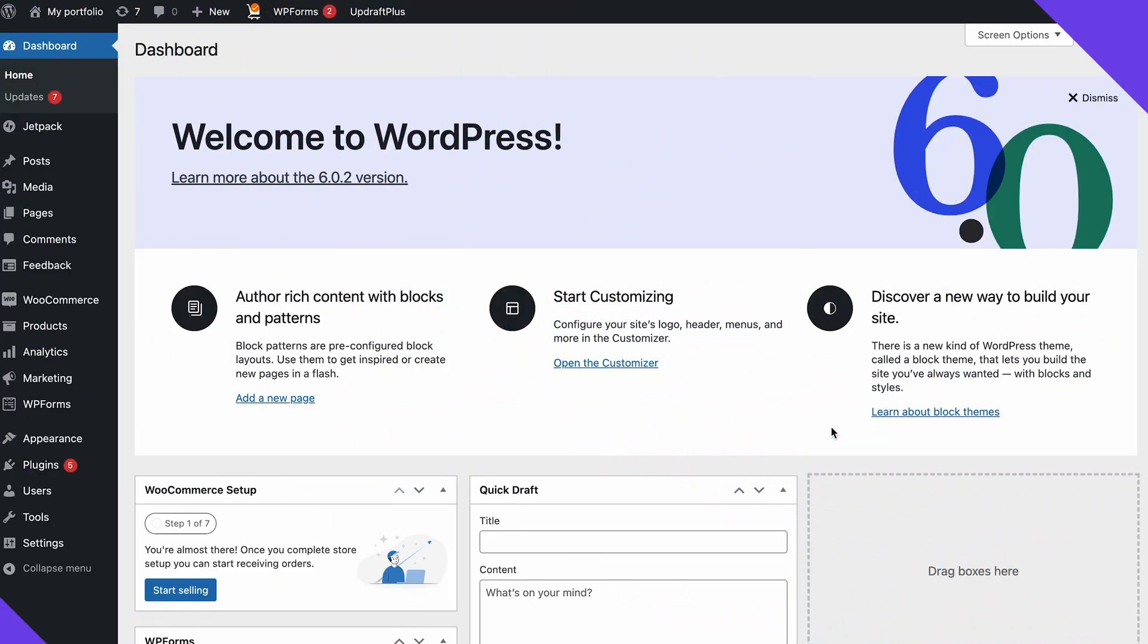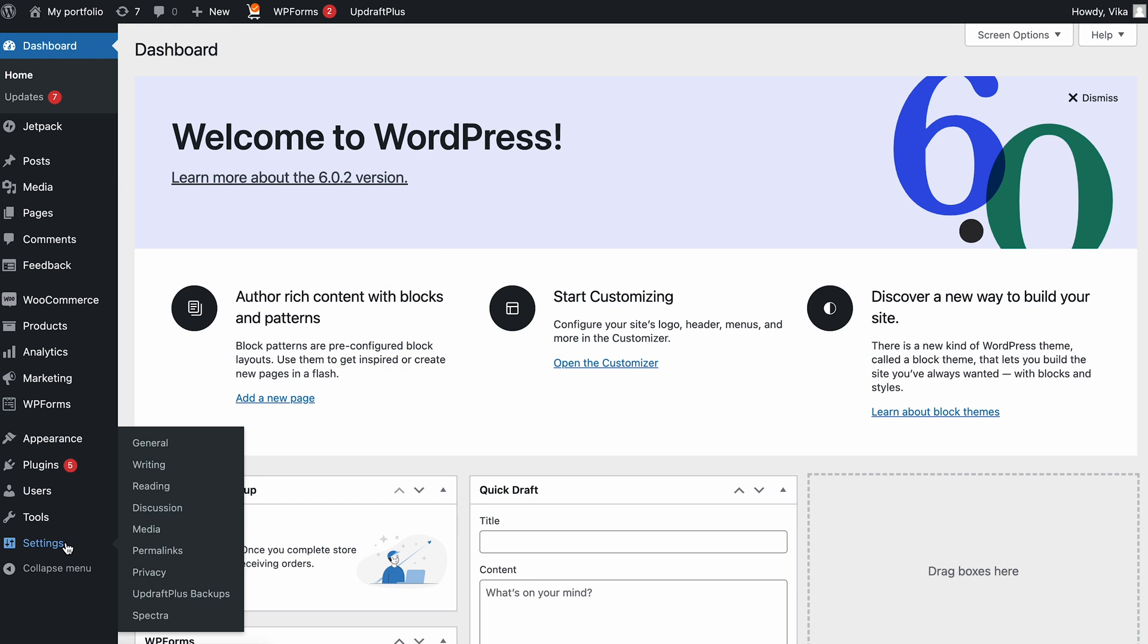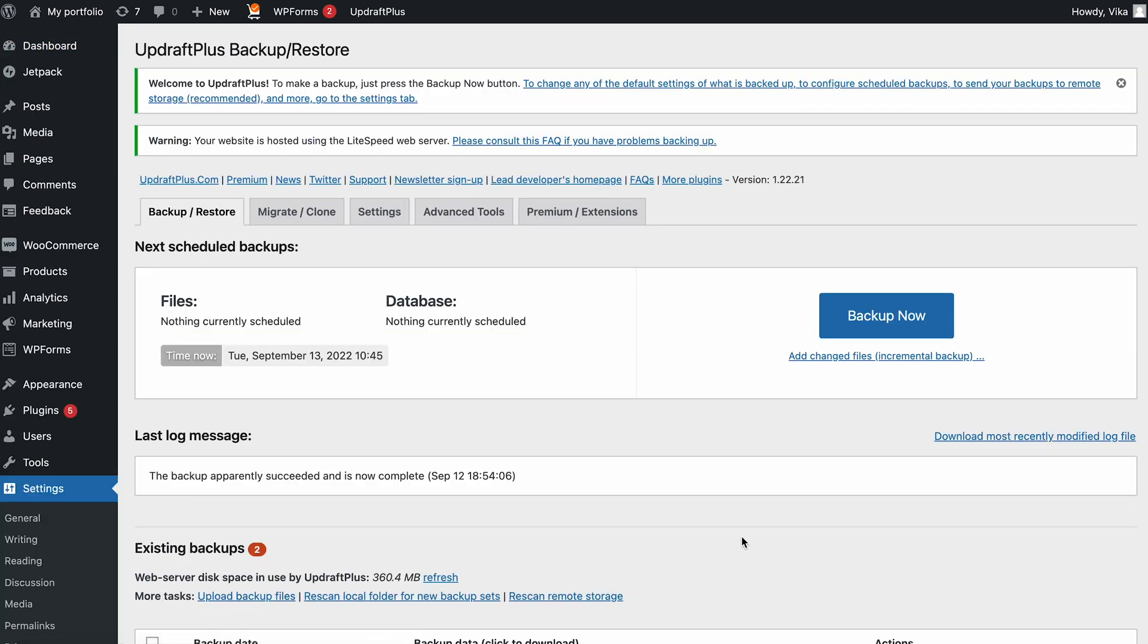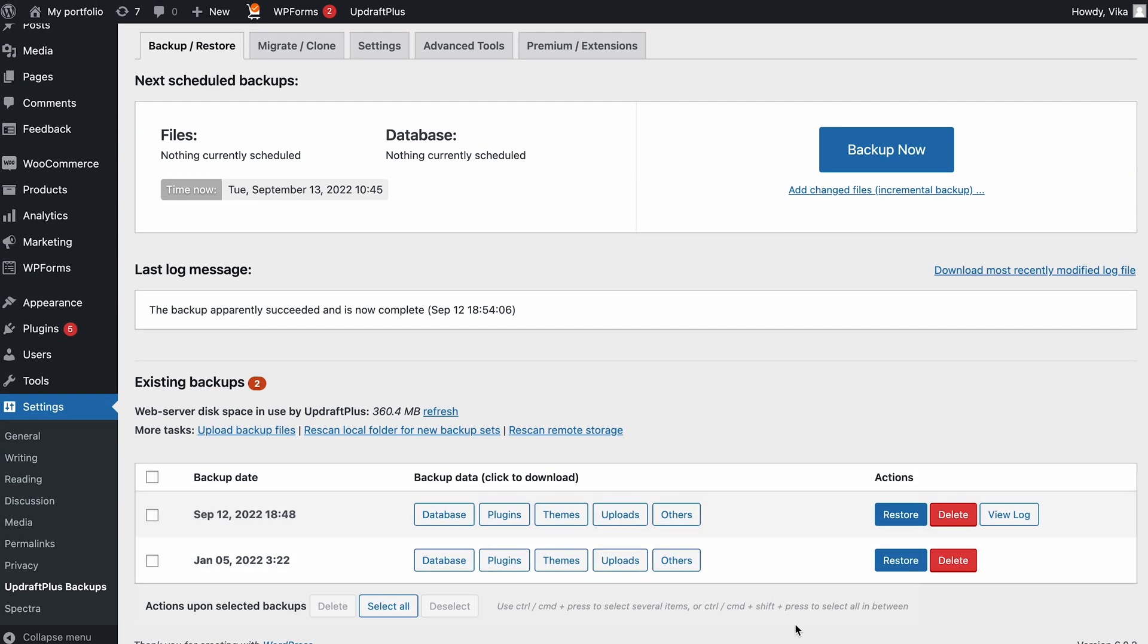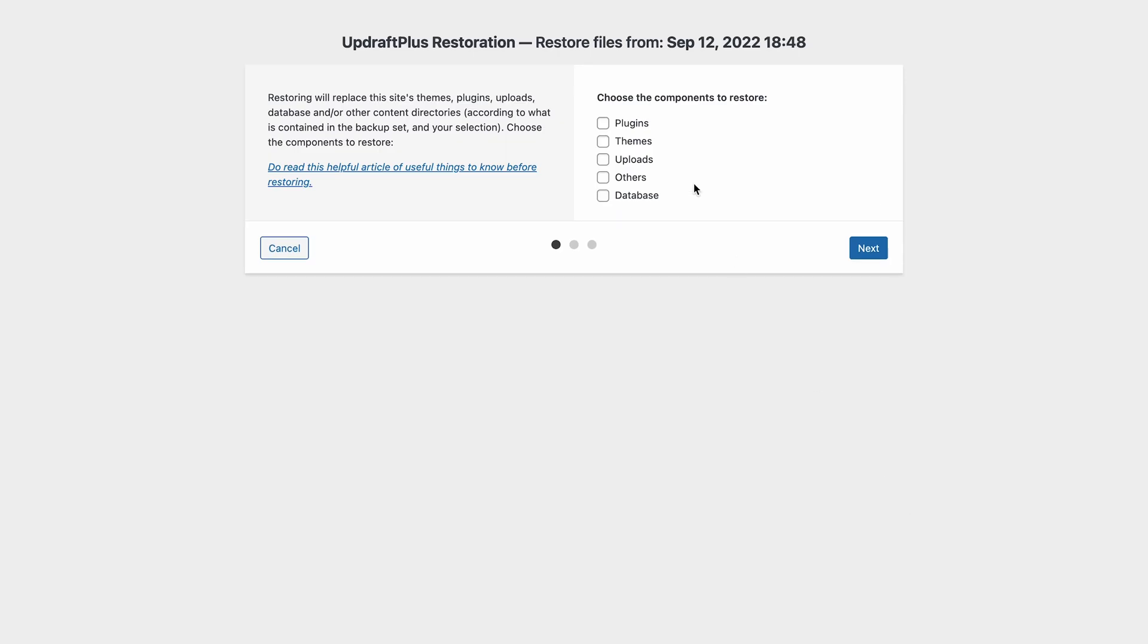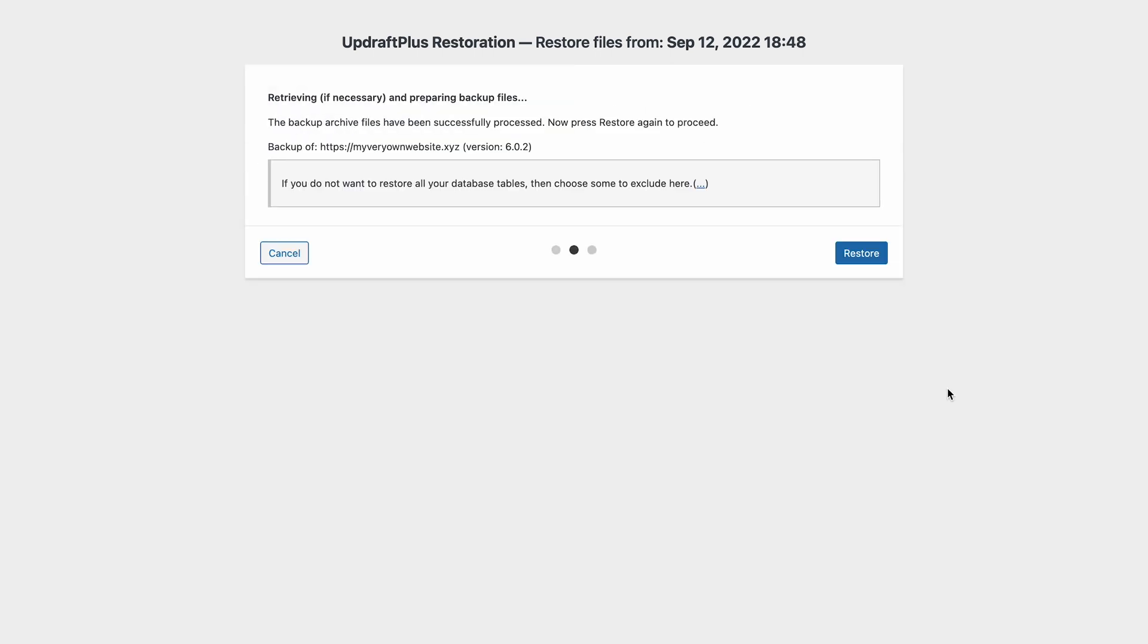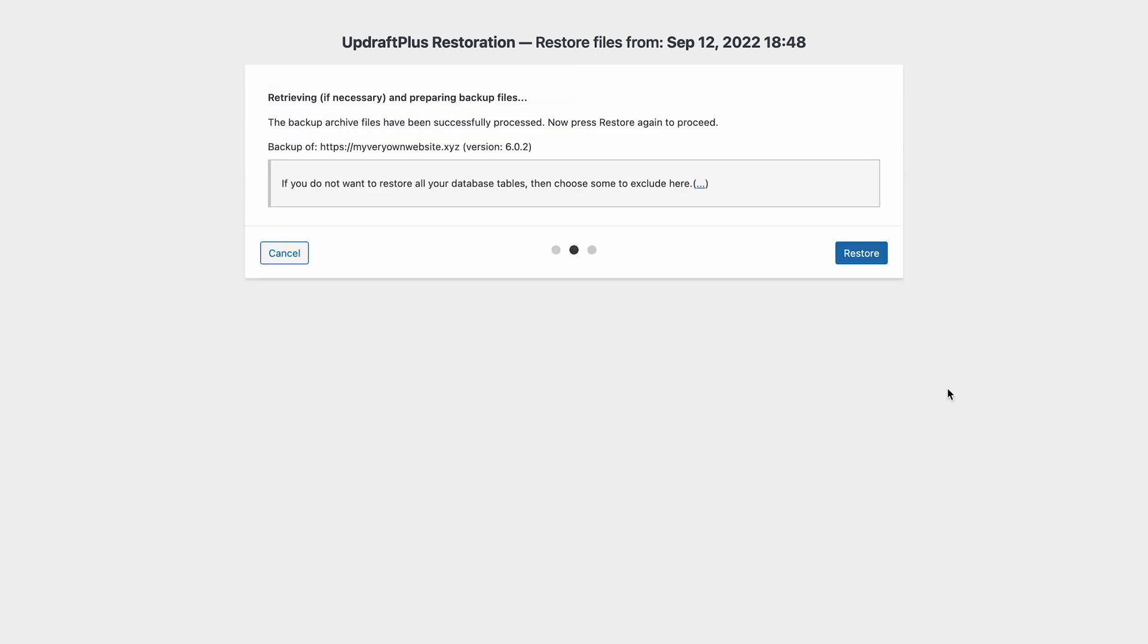Using a WordPress plugin, the restore process is rather simple. Navigate to the Settings section on the WordPress admin dashboard, then choose UpdraftPlus Backup. Under the Backup Restore tab, find the backup history under the Existing Backup section. Select Restore, choose the components to restore, then click Next. Finally, hit the Restore button and wait until the process is finished.